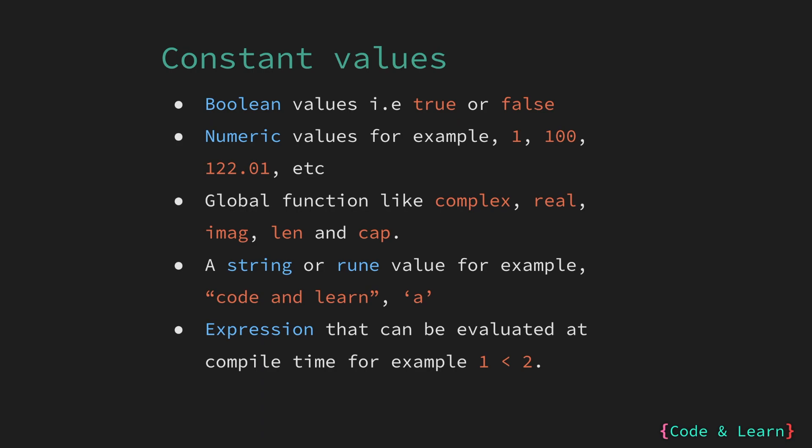This is because the compiler knows that the expression will always be evaluated to true as the expression values are hard coded. If instead of hard coded values of 1 and 2, we had used variables, you would see the compiler complaining about it. As variable values can change after compilation, the compiler cannot deem them as a constant.